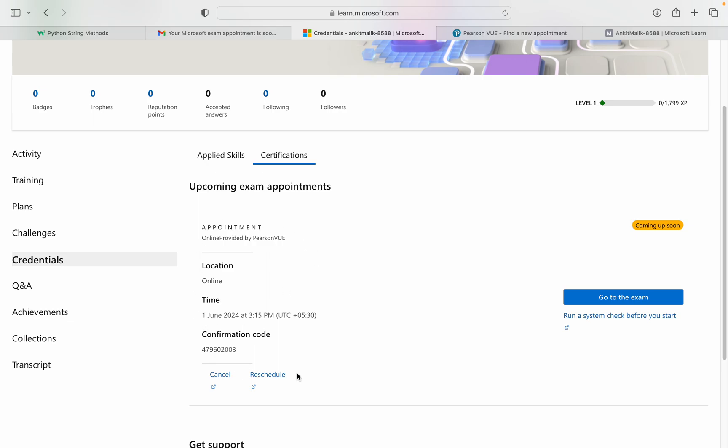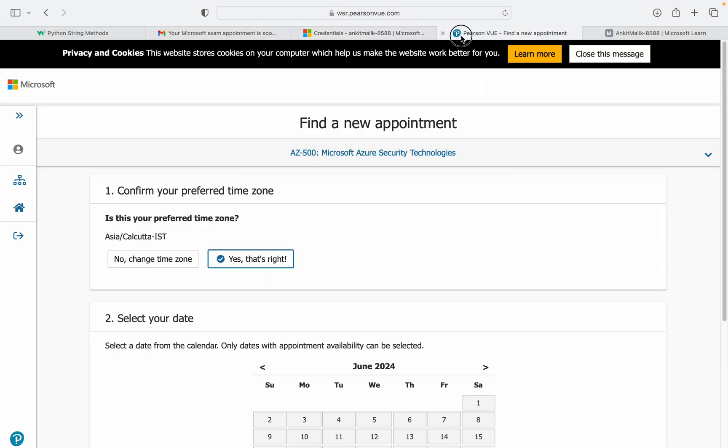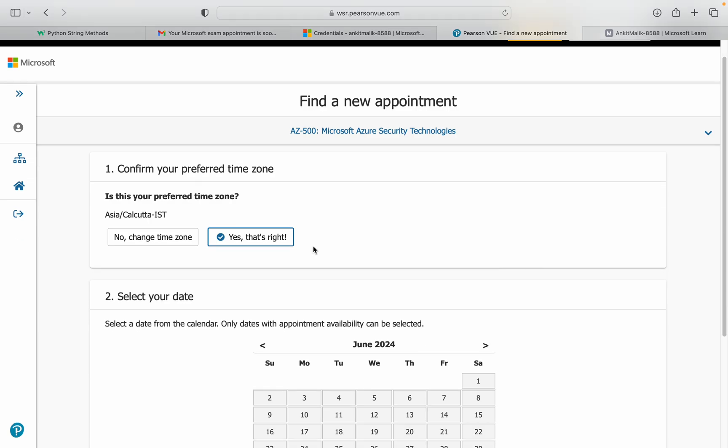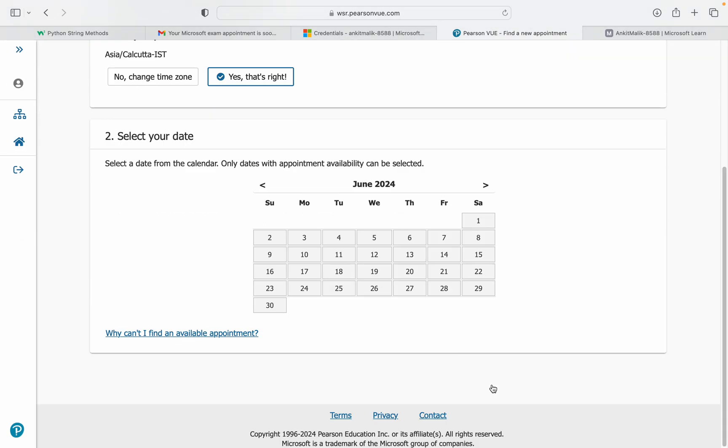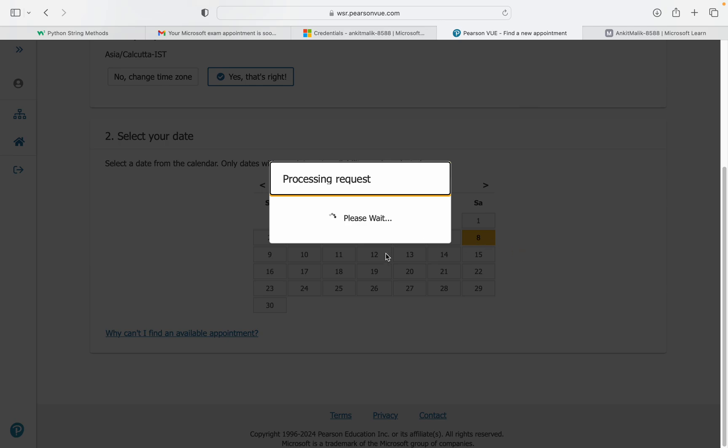Then the certification. Now you can cancel and you can reschedule. Once you click on reschedule exam, you will go directly here. You can find a new appointment. My exam was scheduled on first June, now I'm scheduling on 8th June.